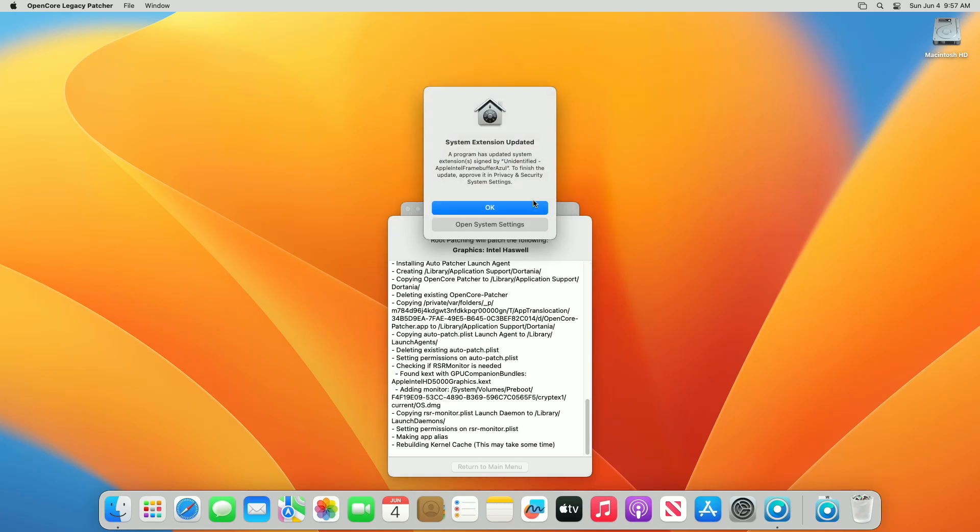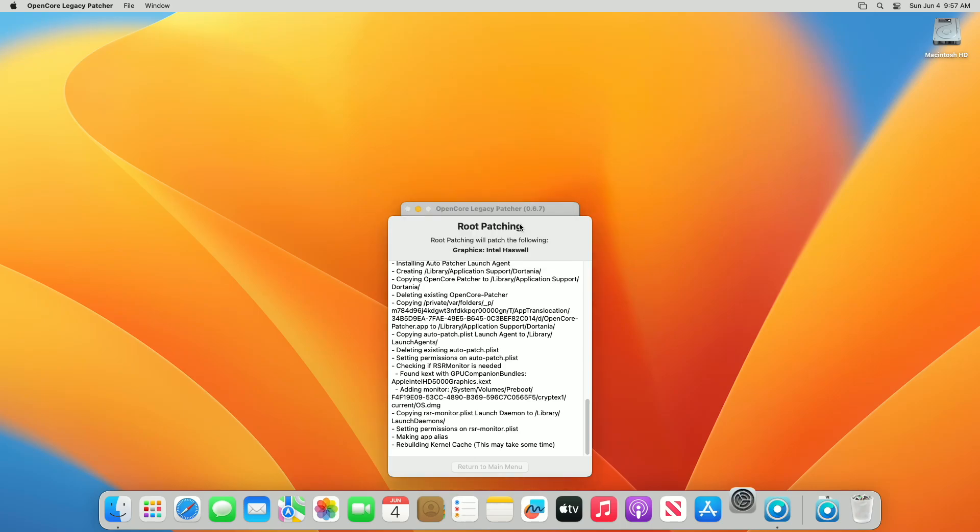If you're prompted with this System Extension Update option, open System Preferences and then approve the extension.